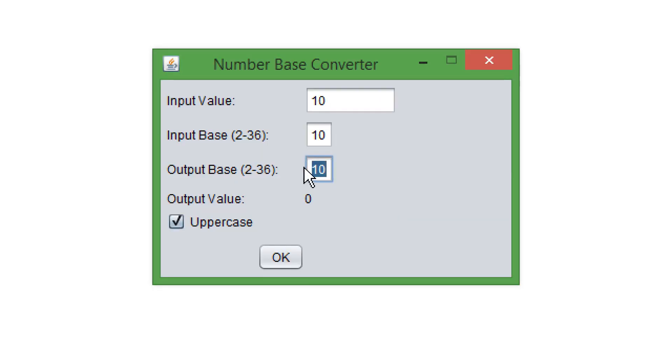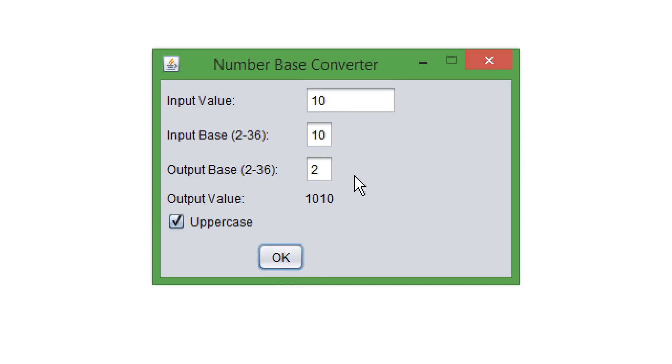I have also made a program called number base converter which can convert between any two number bases from 2 to 36.